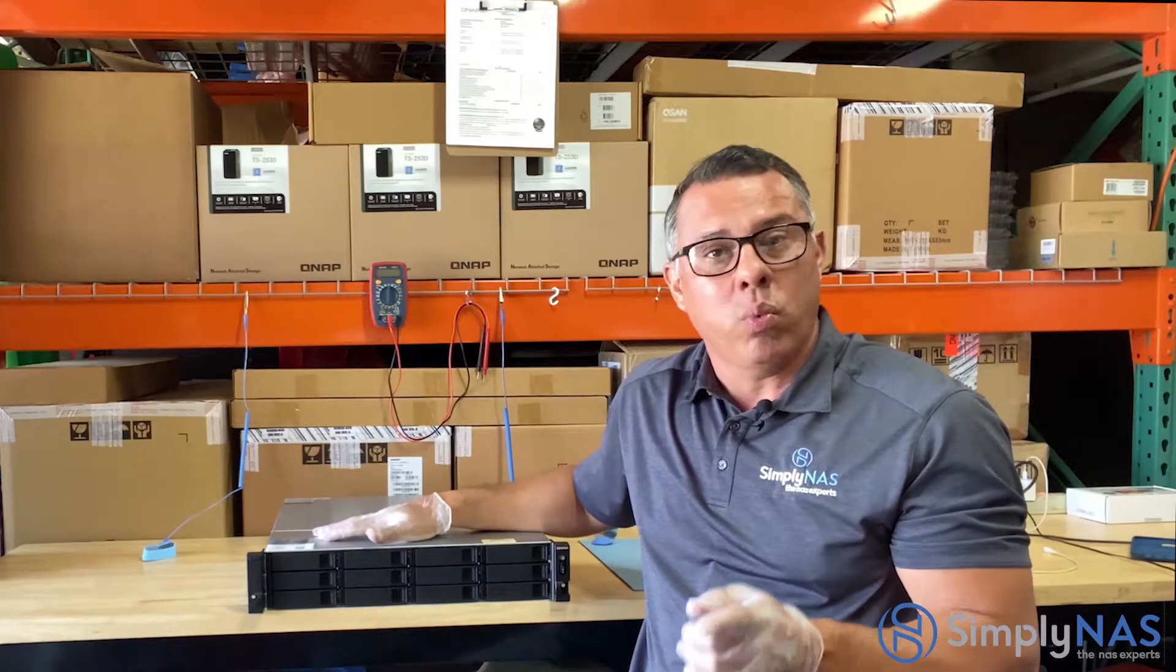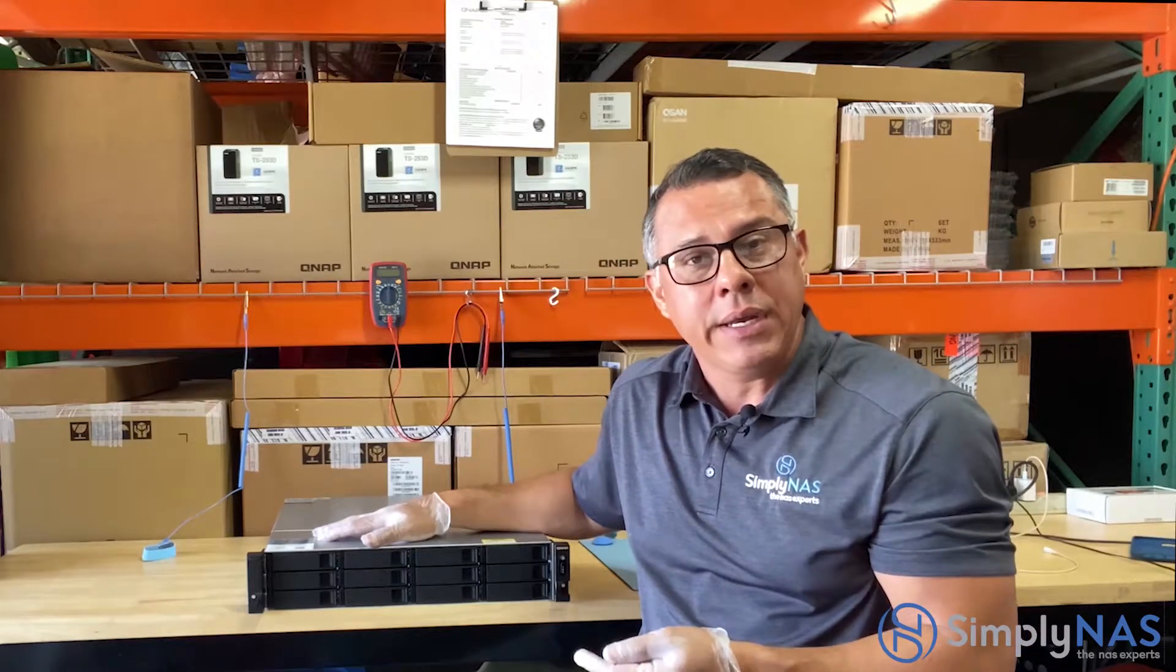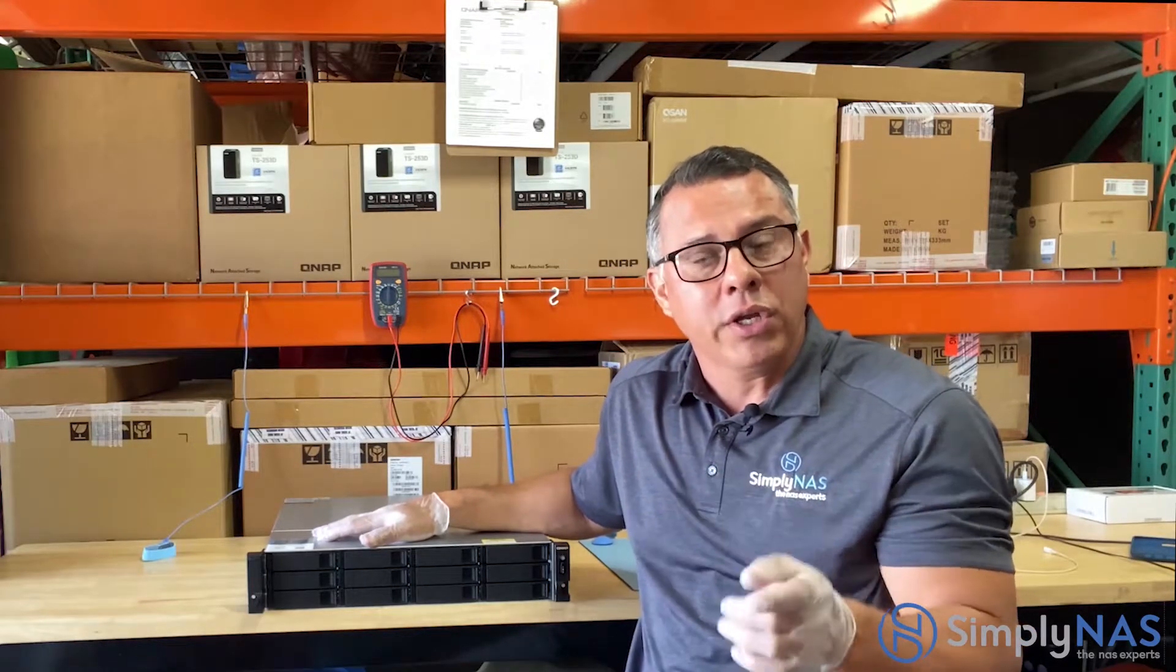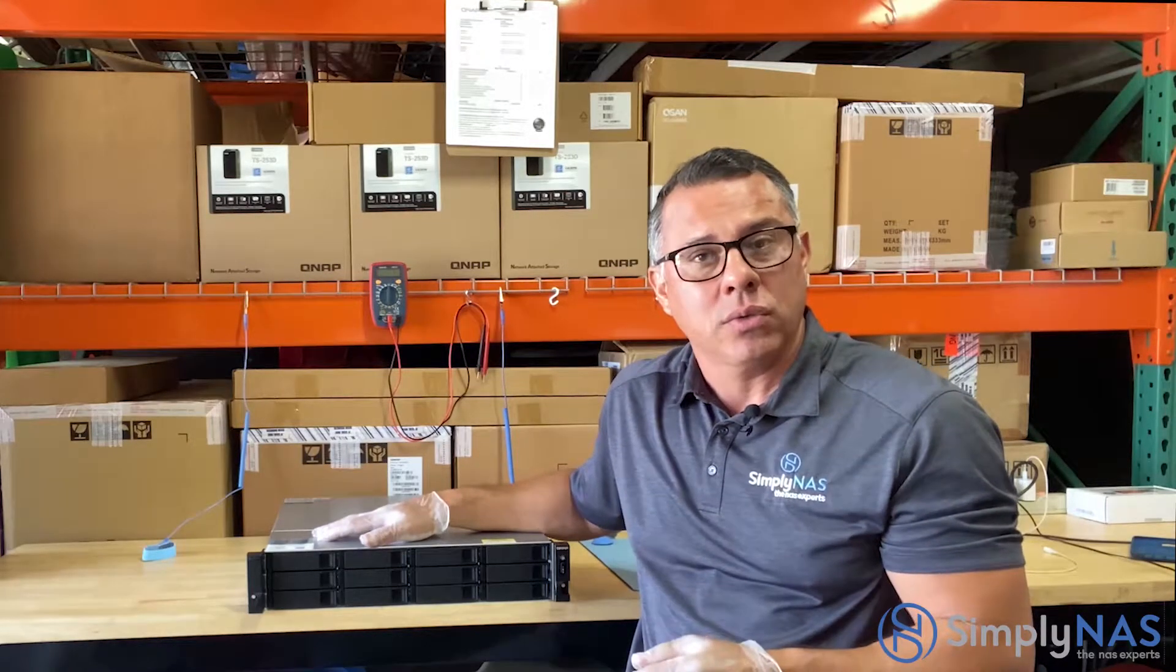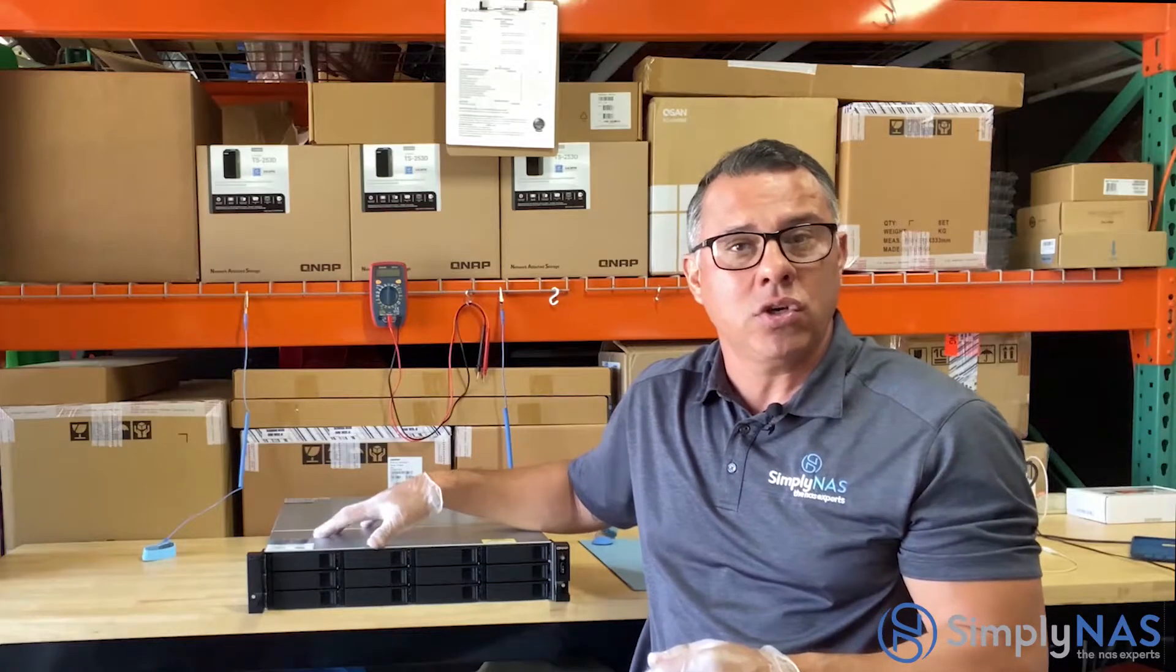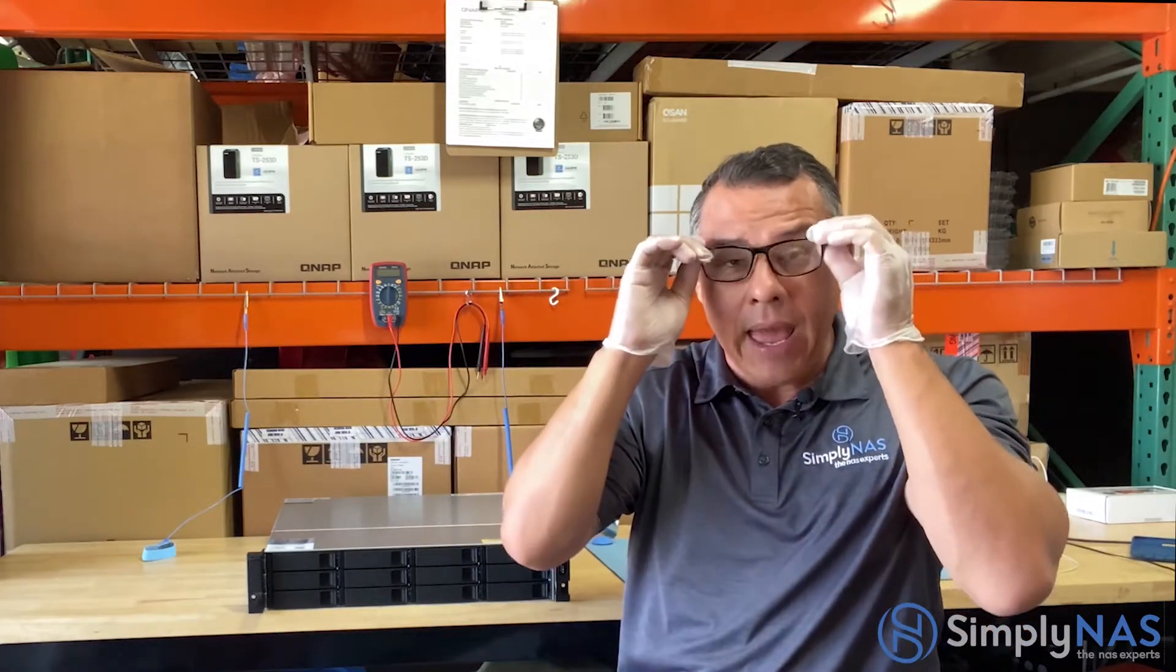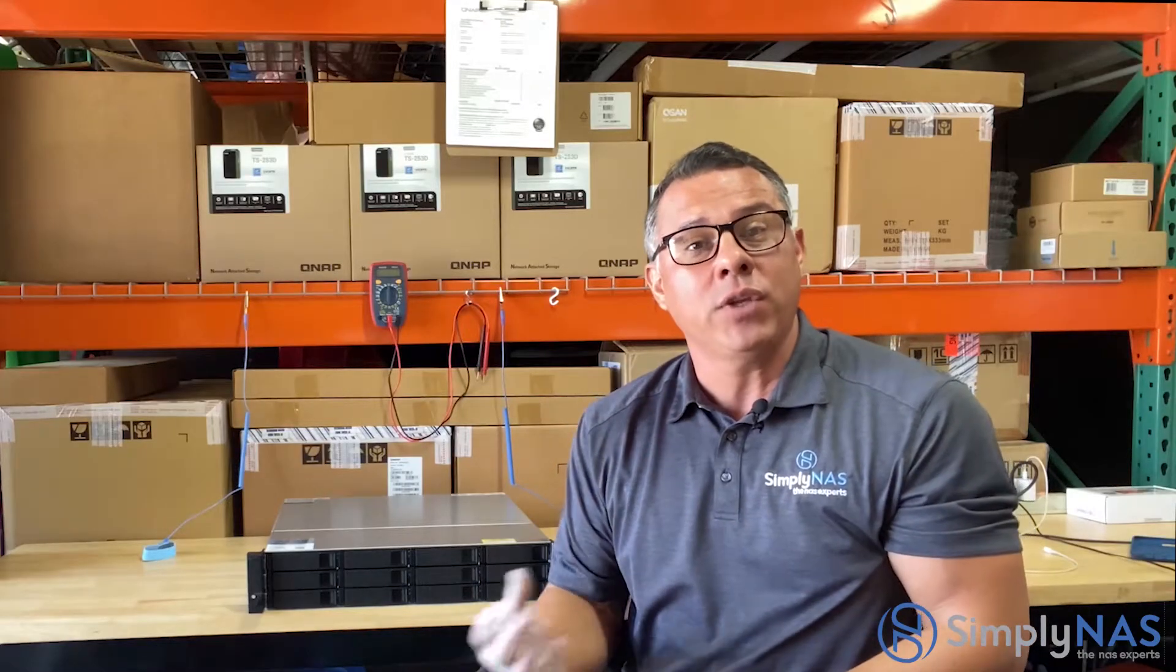What we're going to do is we're going to load it up, get it going, and show you the console. We're going to show you the inside of the new QUTS operating system and its console and how it varies from the QTS system.